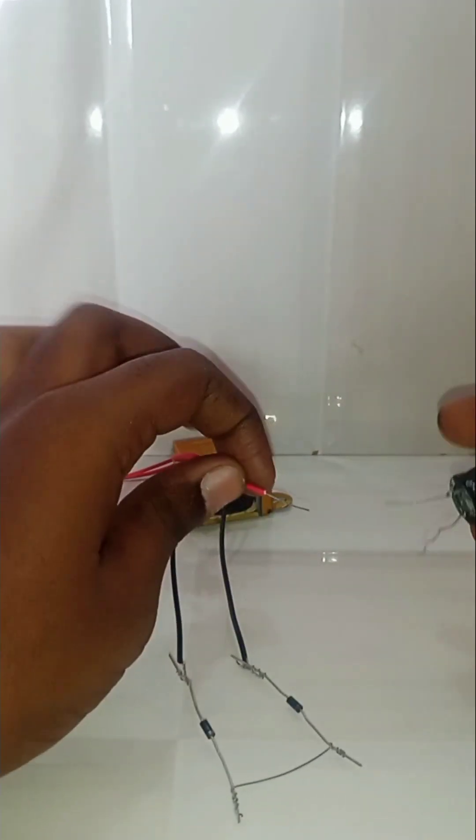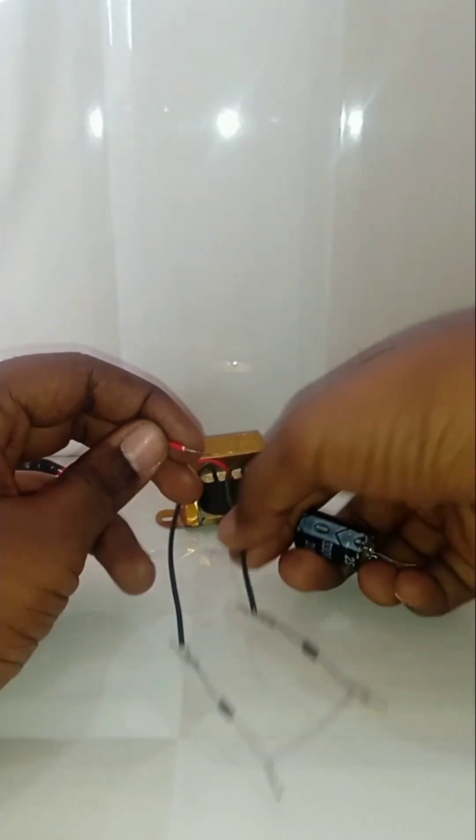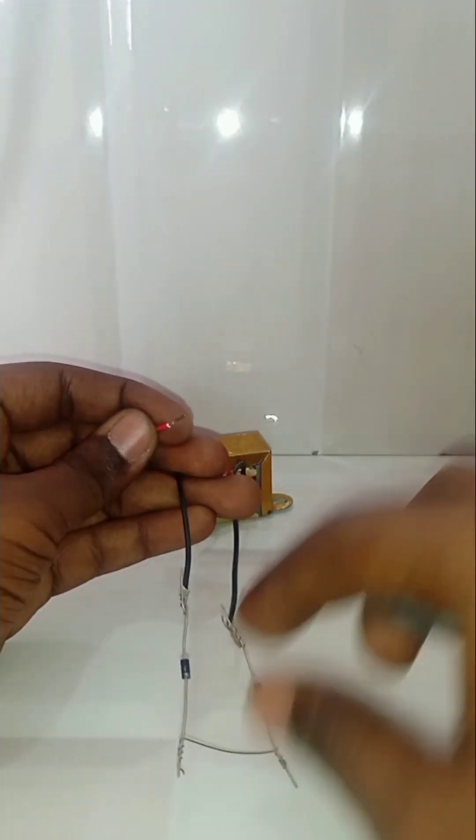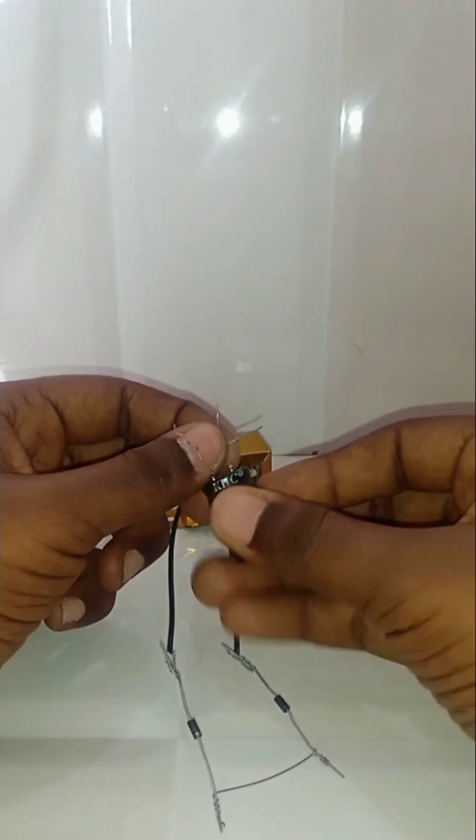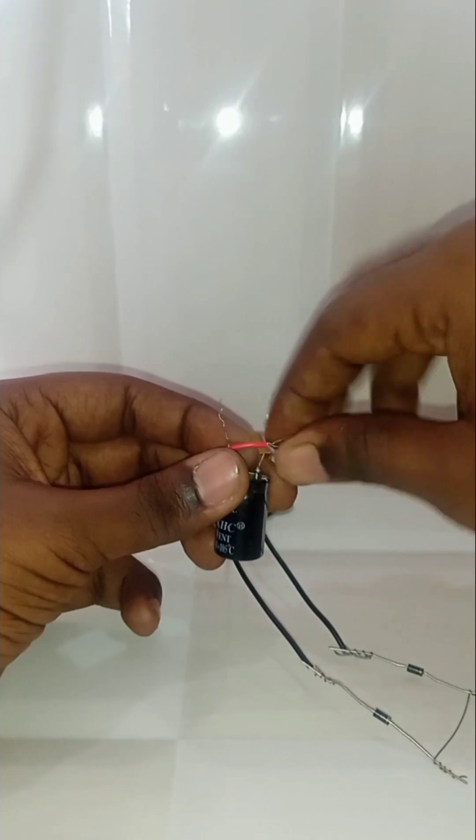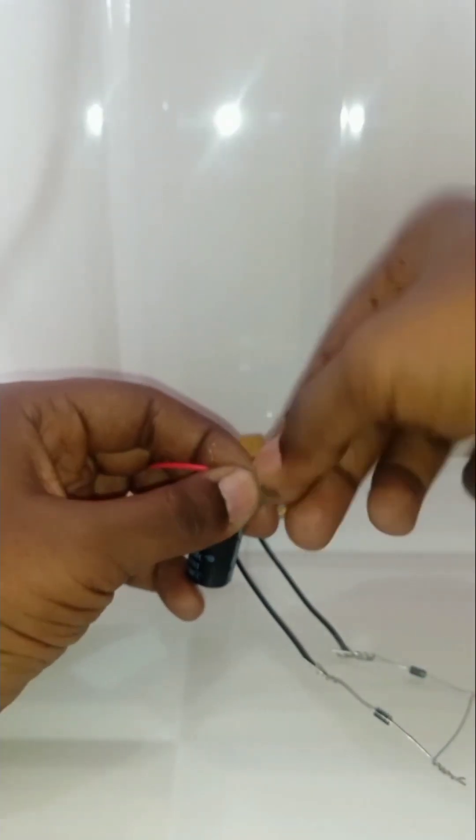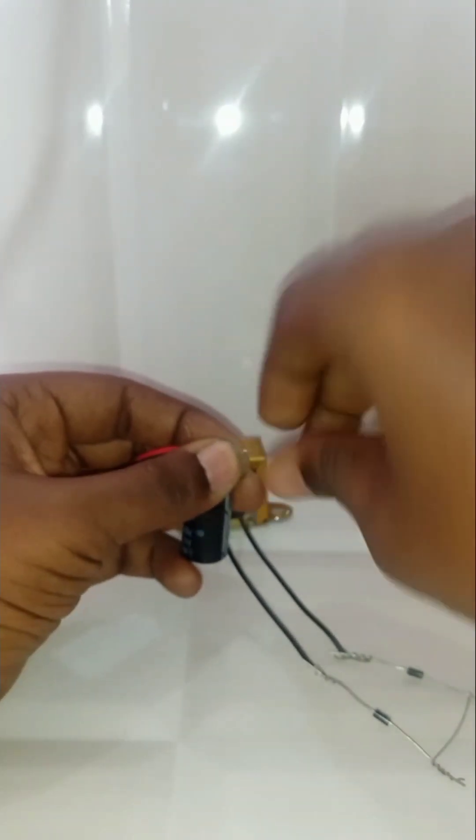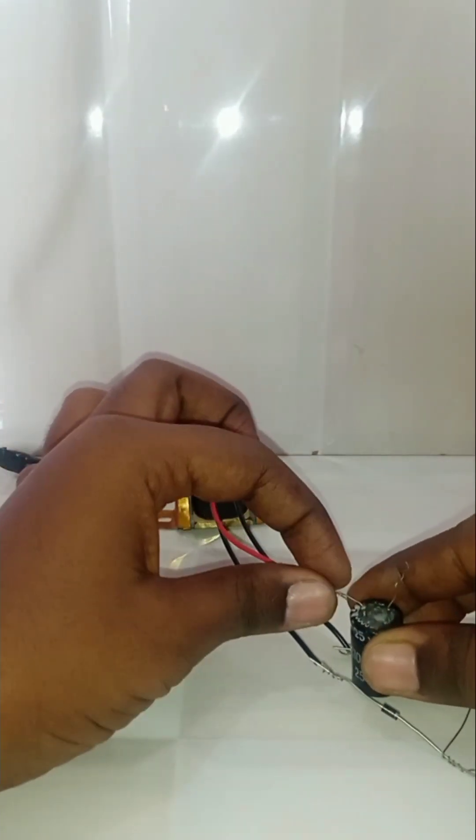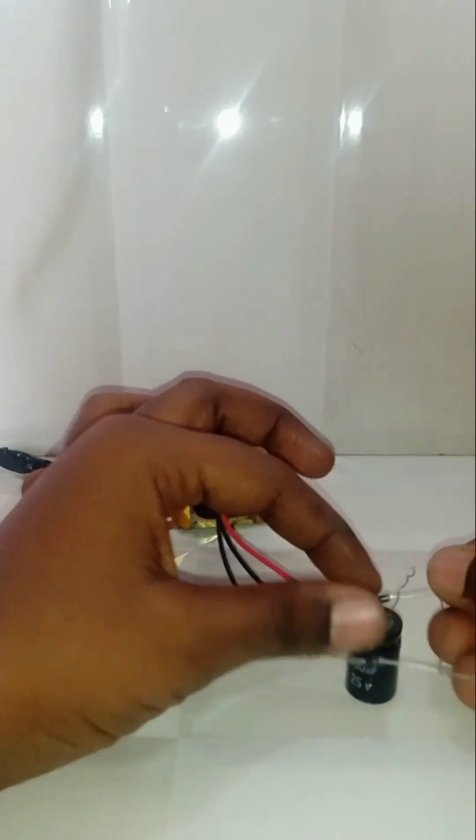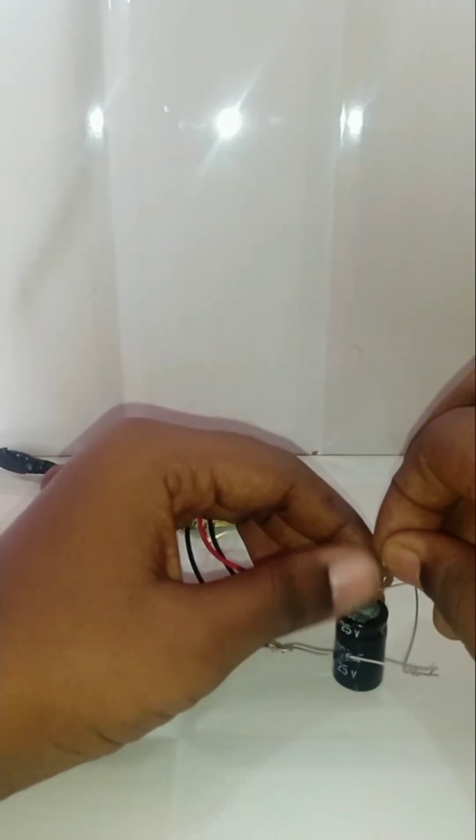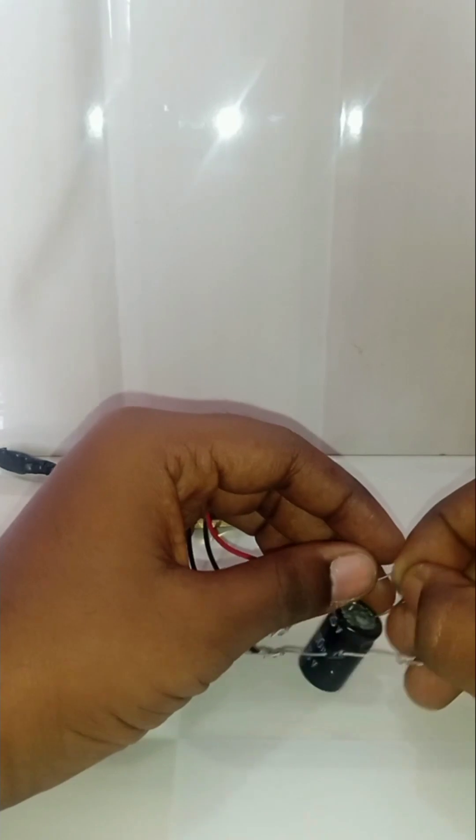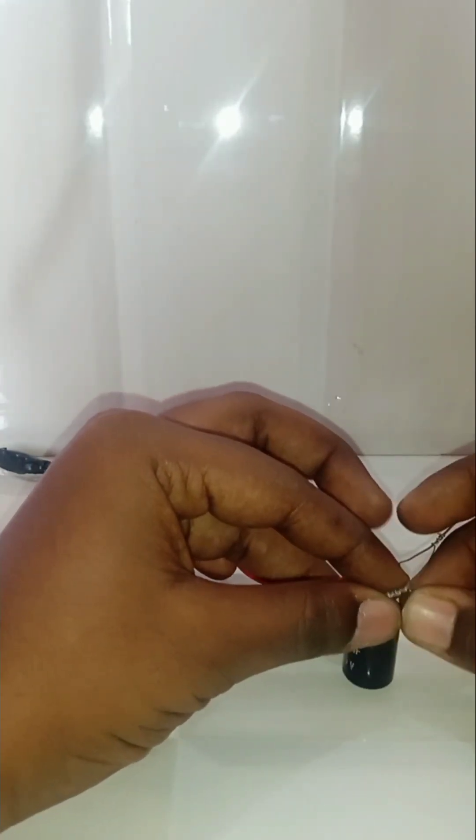Add a capacitor parallel to the output. This will be the positive and this is negative. So connect the negative end of the capacitor to the negative end of the transformer, and connect the positive end of the capacitor to the positive output, that is the cathodes of the diodes.